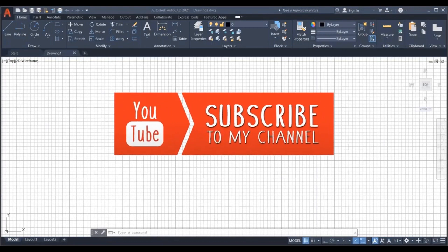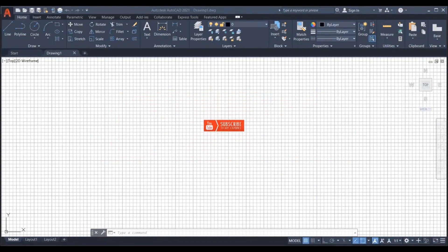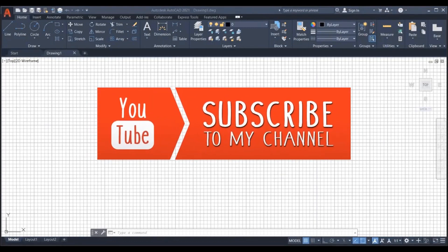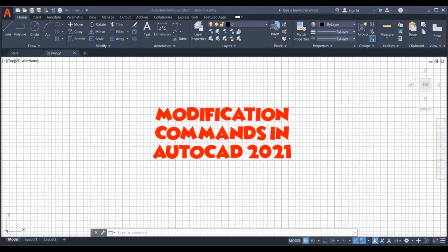Welcome to today's tutorial. Today we will look into some of the most useful modification commands, which are move, copy, and rotate.